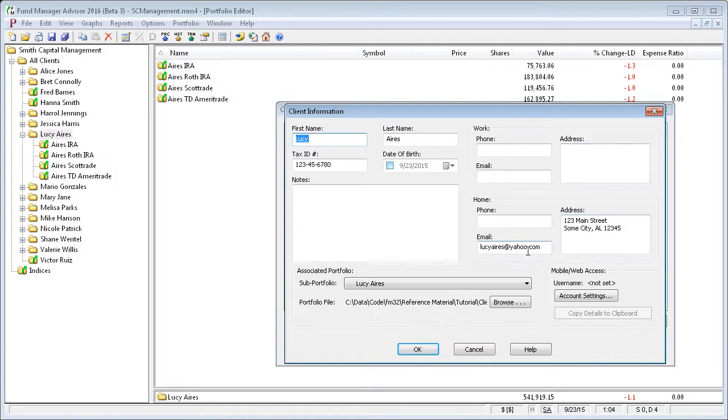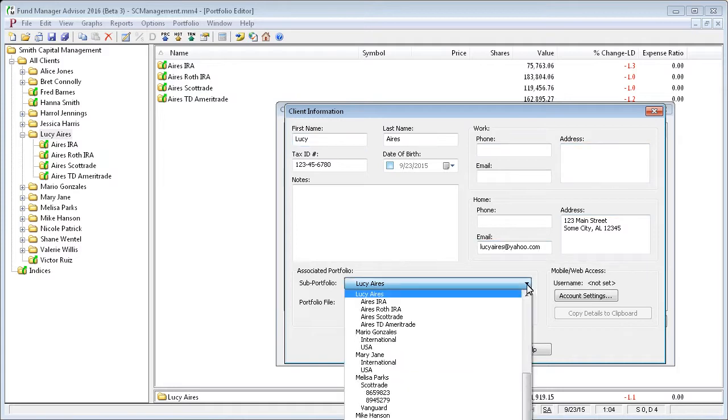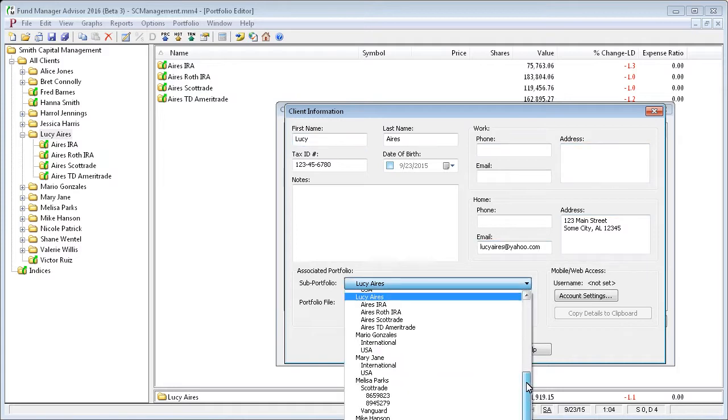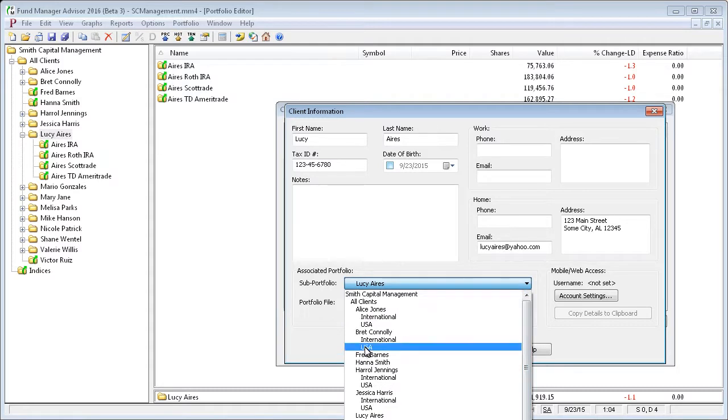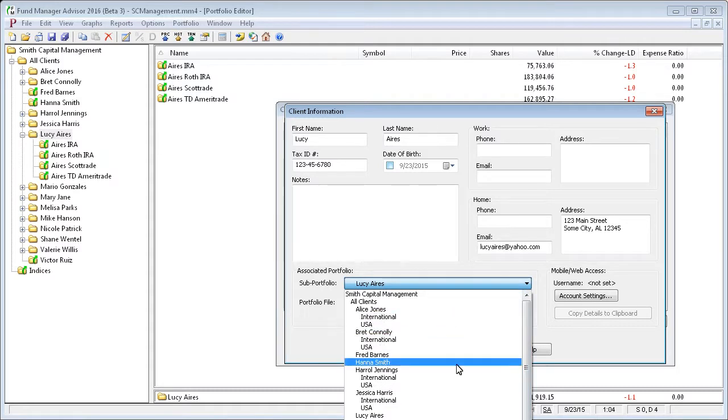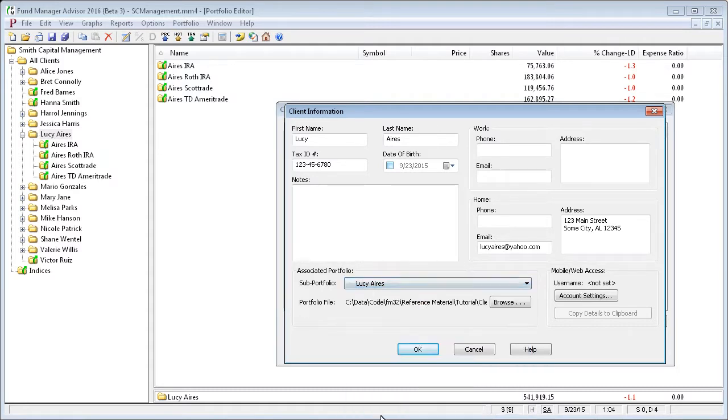And then most importantly, you would assign this client to own a subportfolio that you've created for them previously. So this Lucy Ayers client is going to own the Lucy Ayers subportfolio.